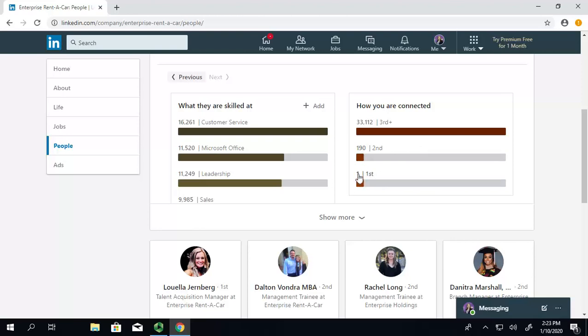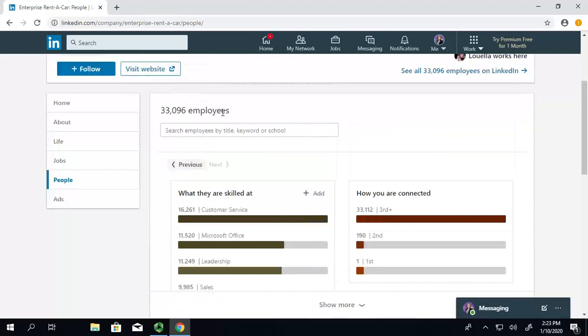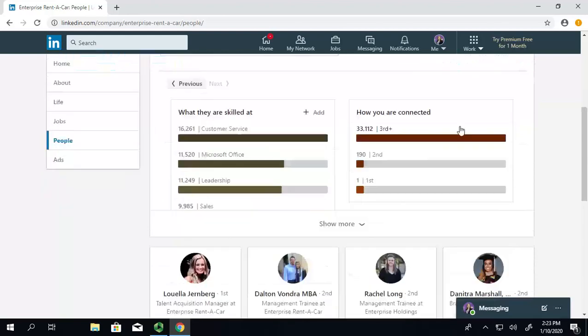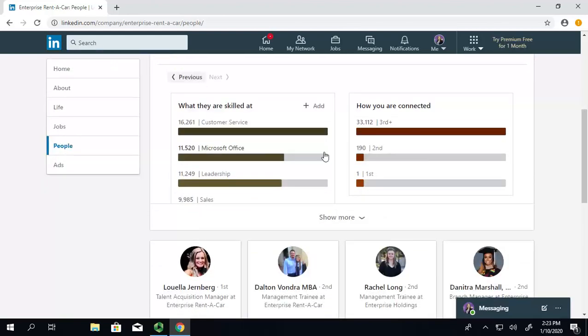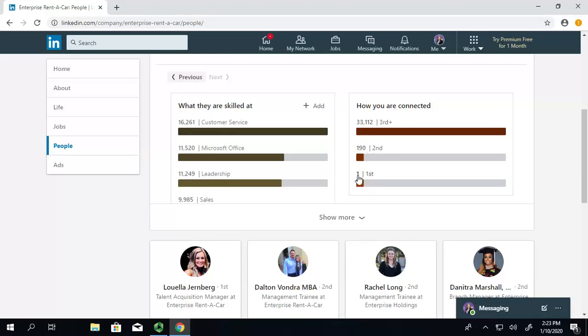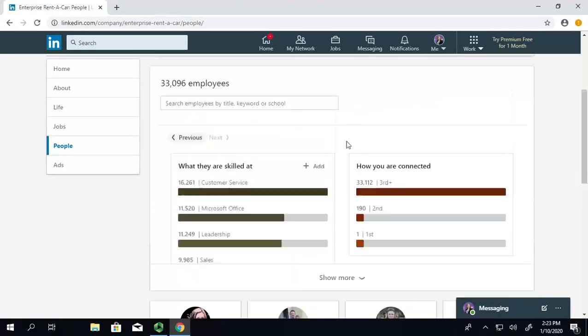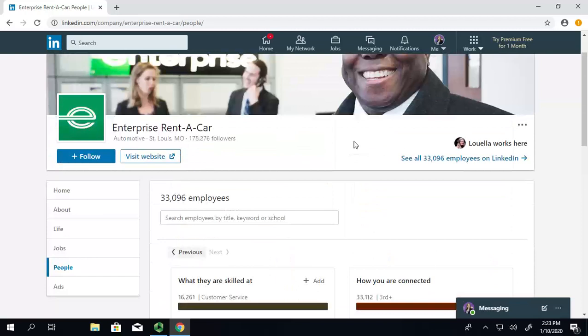So, say you want to find someone that has some information about Enterprise because you might want to work there, but you're not really sure. A first connection means that you're directly connected. A second means you know someone that they know, and so on and so forth. So, a first or second connection is usually a great way to go there.